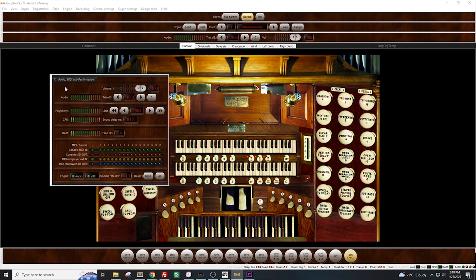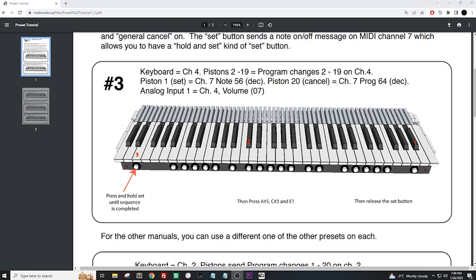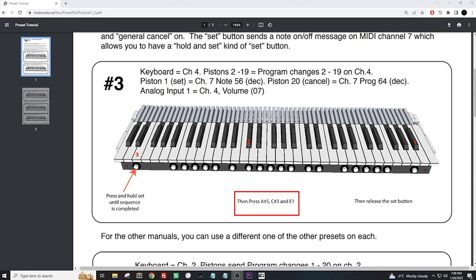Let's go back to the guide. Following the instructions for preset 3, we must first press and hold the piston furthermost to the left. Then press the following in sequence: A sharp 5, C sharp 3, and then E1. Once those have been pressed, we will let go of the piston. Let's do that now.